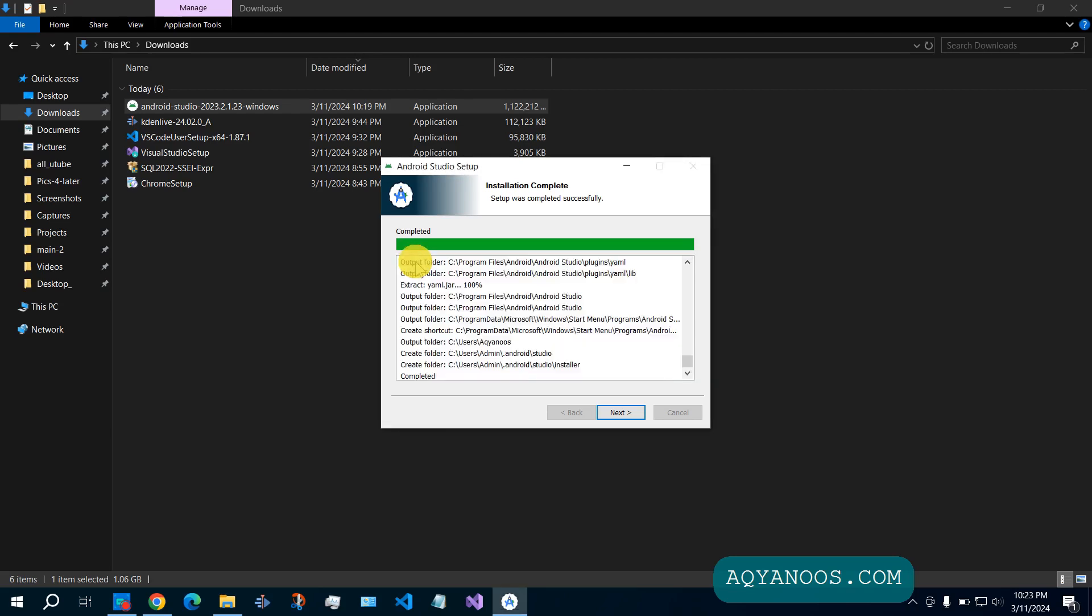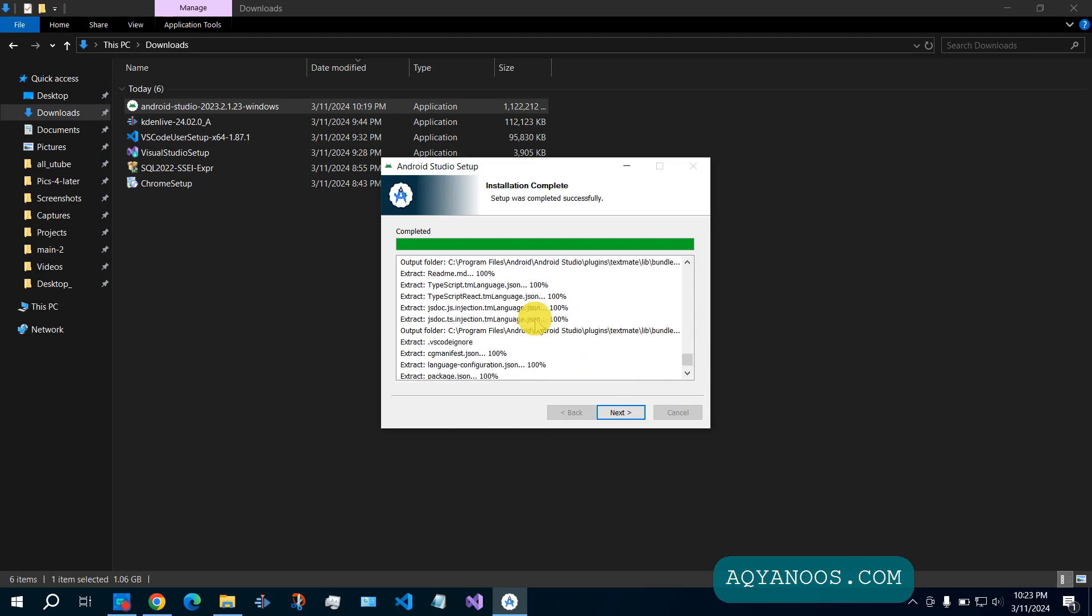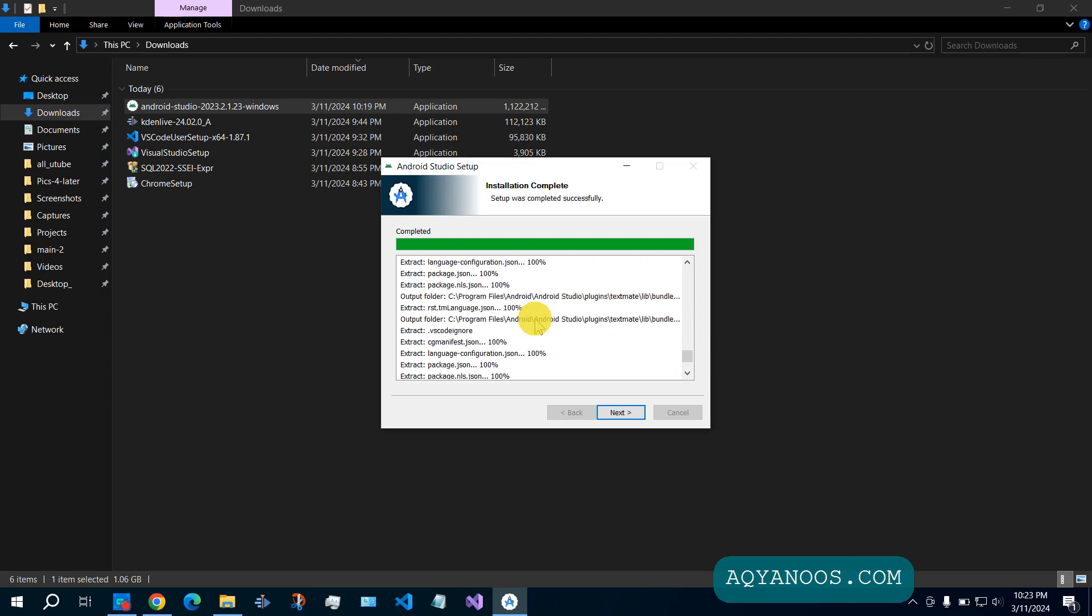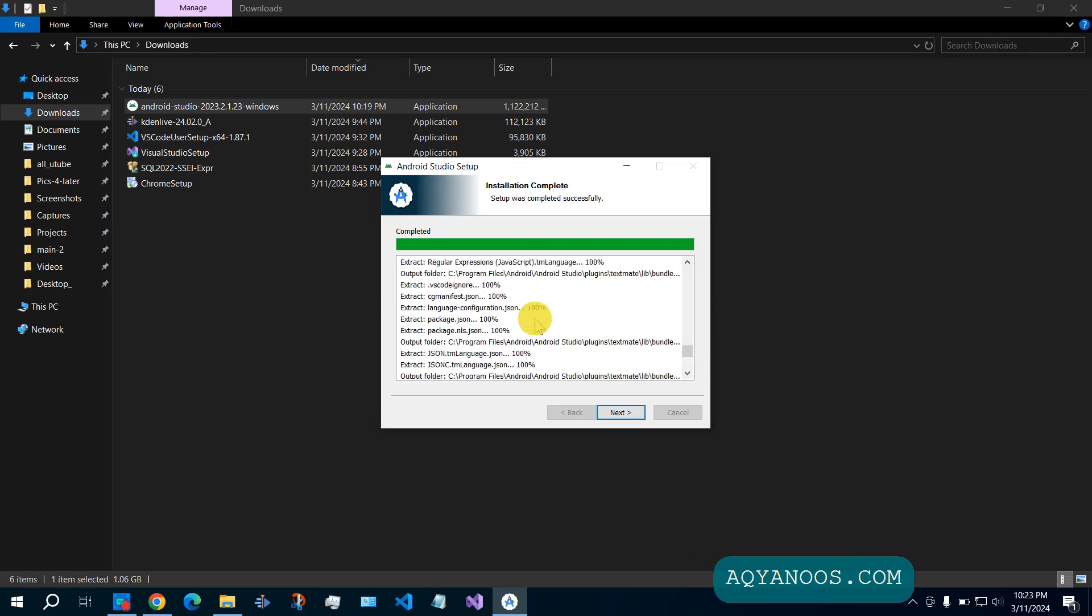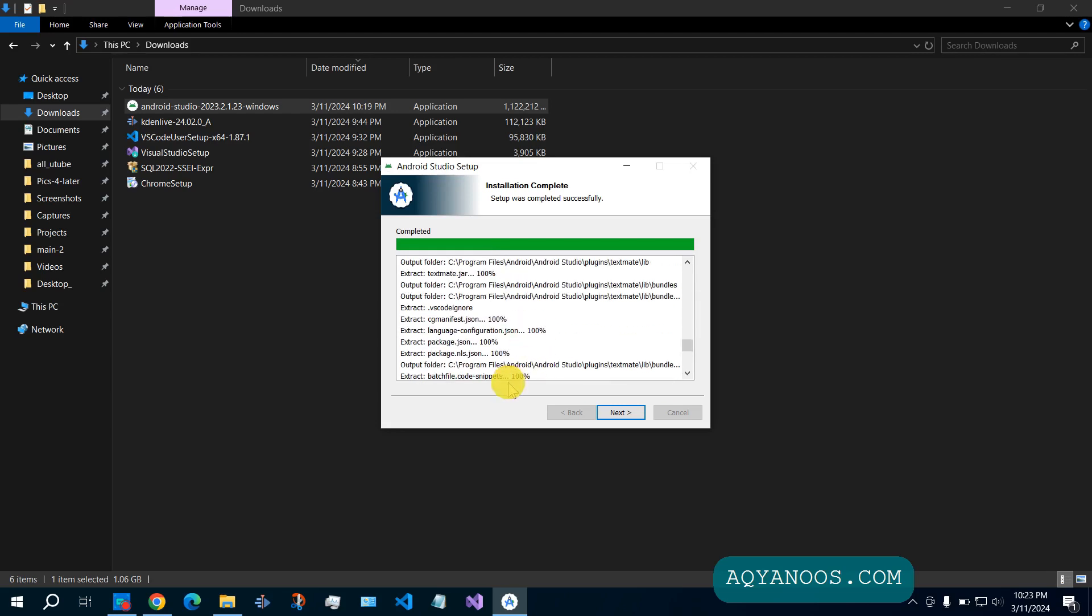Show details. You can read and see what happened. Then click on next.